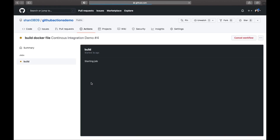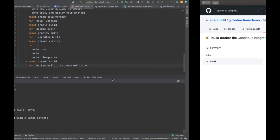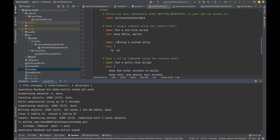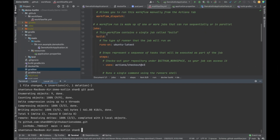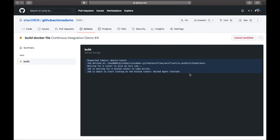As soon as we push, the action is triggered. You can see 'build docker file' as the commit message and the name of our stage. It's a single-stage job with the name 'build'. Once this is done, I have a really cool feature to explain — we're going to understand what GitHub secrets are.